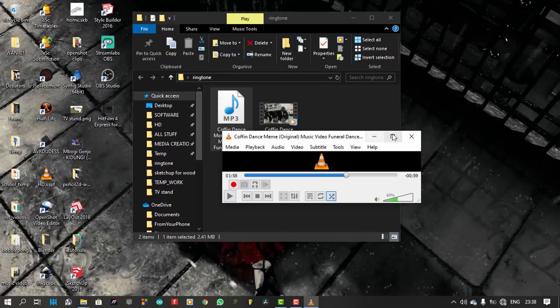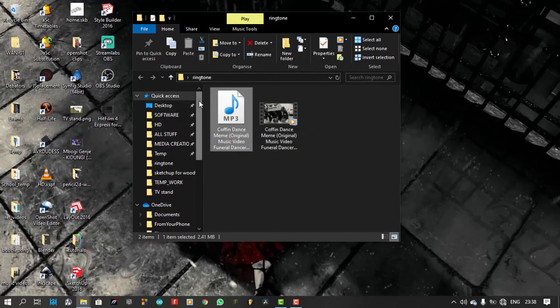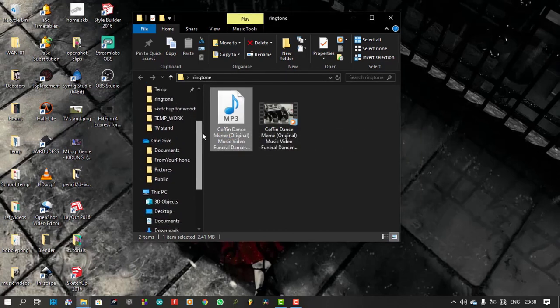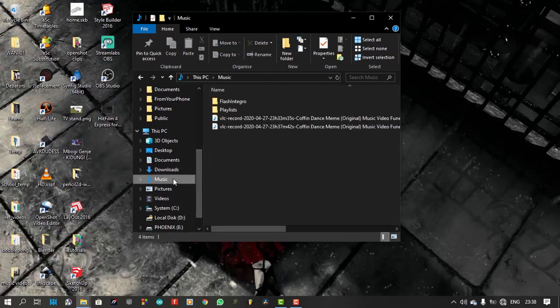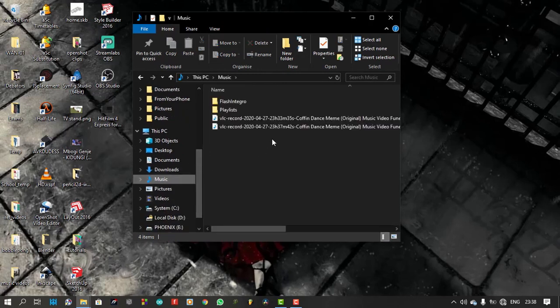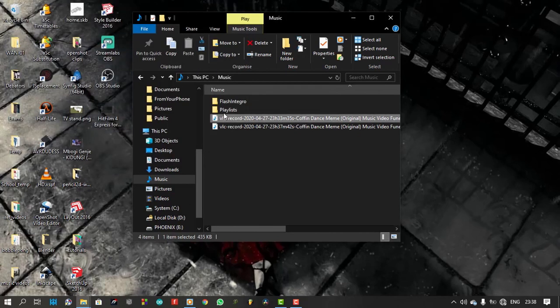VLC automatically saves the file in the music folder. So let's open our music folder to see the file. I can now send it to my phone and use it as a ringtone.